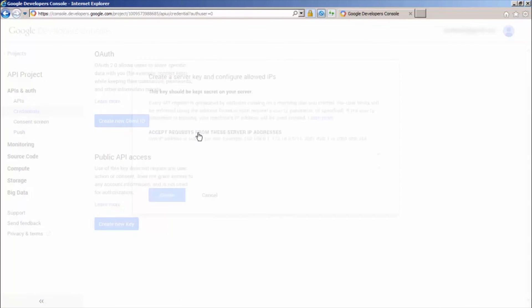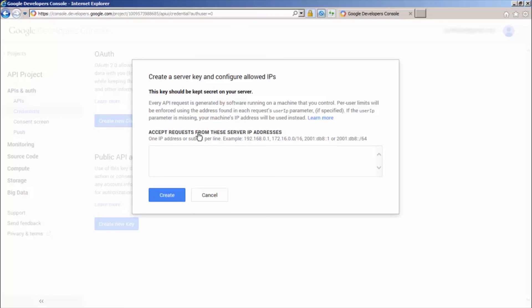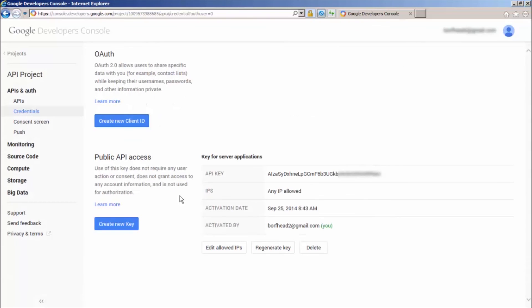You don't need to input any IP addresses in the field. Go ahead and click Create. The key for server applications will load. Copy the API key.